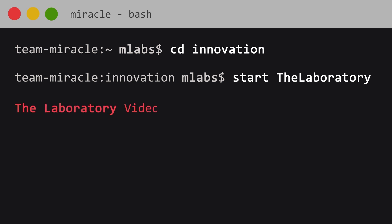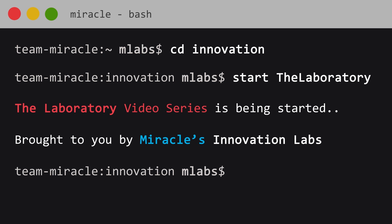Welcome to The Laboratory, a video series brought to you by Miracle's Innovation Labs.